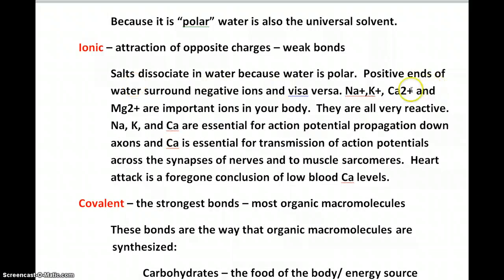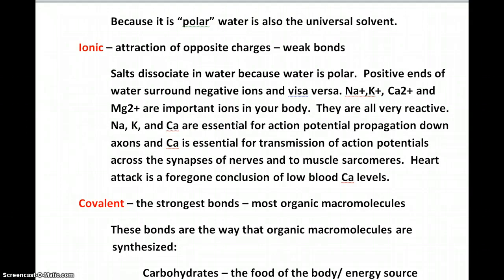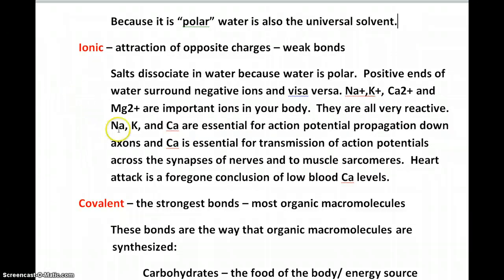Sodium, potassium, calcium, and magnesium are important ions that make up your body, particularly the hydroxyapatite of your bone. Physiologically, sodium, potassium, and calcium are essential for action potential propagation down axons, and calcium is absolutely essential for transmission of action potentials across the synapses of nerves into muscle sarcomeres. Heart attack is a foregone conclusion of low blood calcium levels. There are other medical conditions associated with high and low levels of sodium and potassium, water retention problems, and so forth.